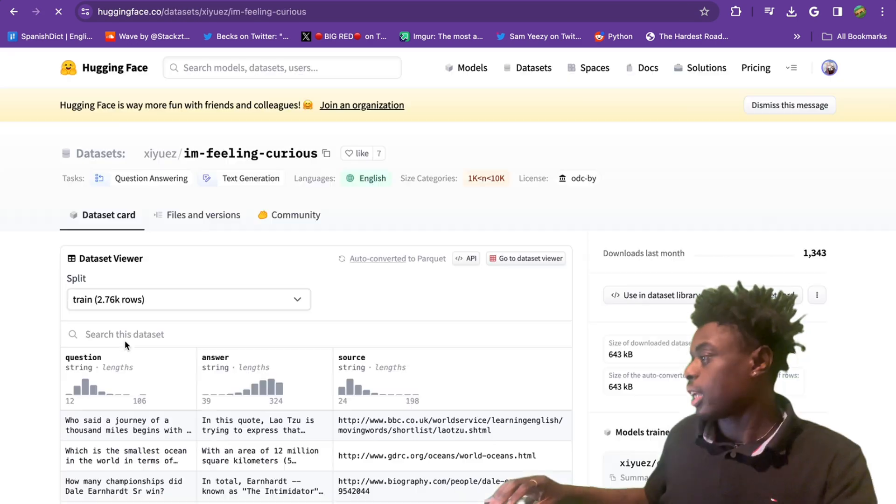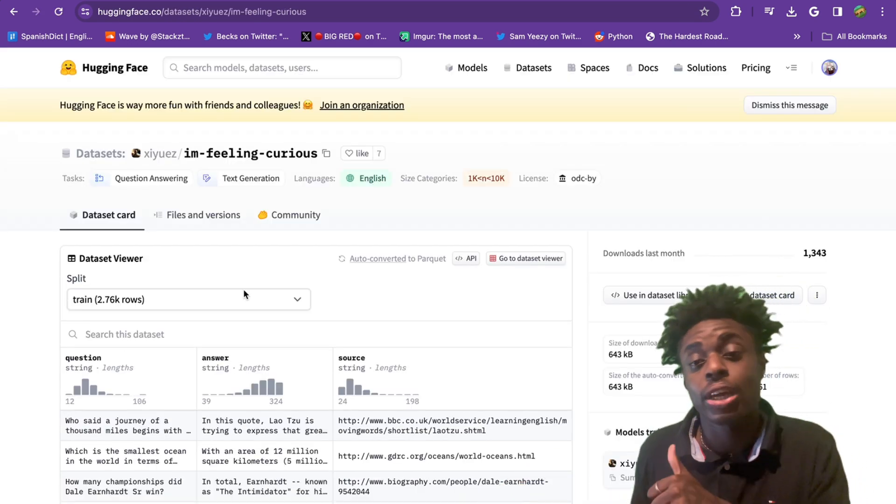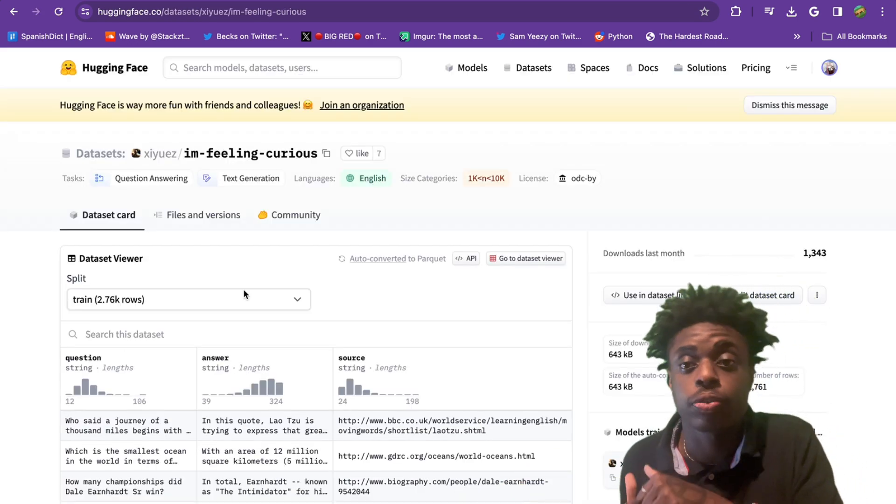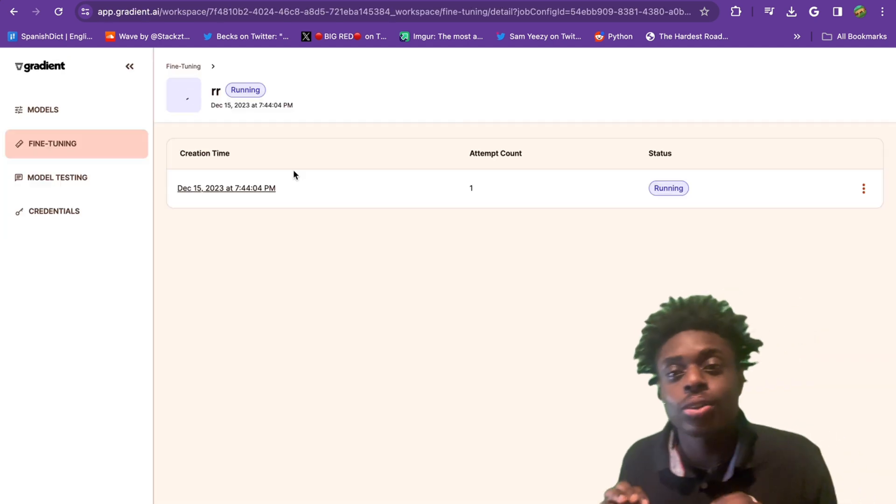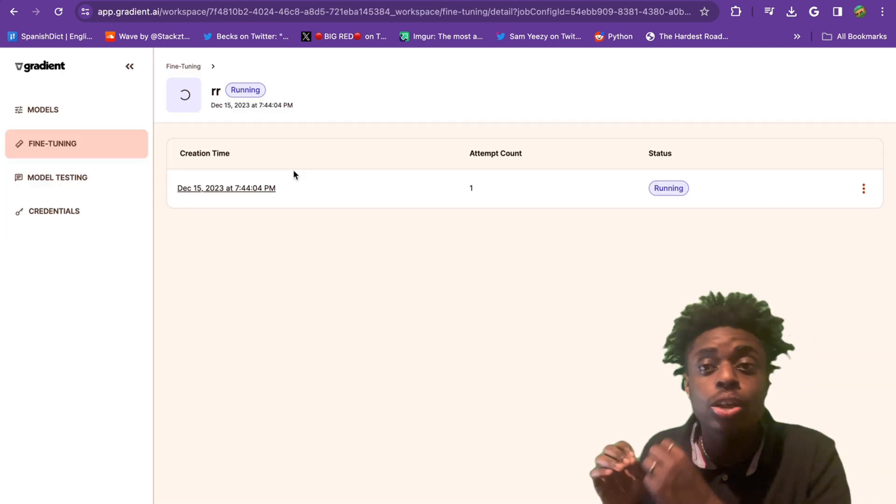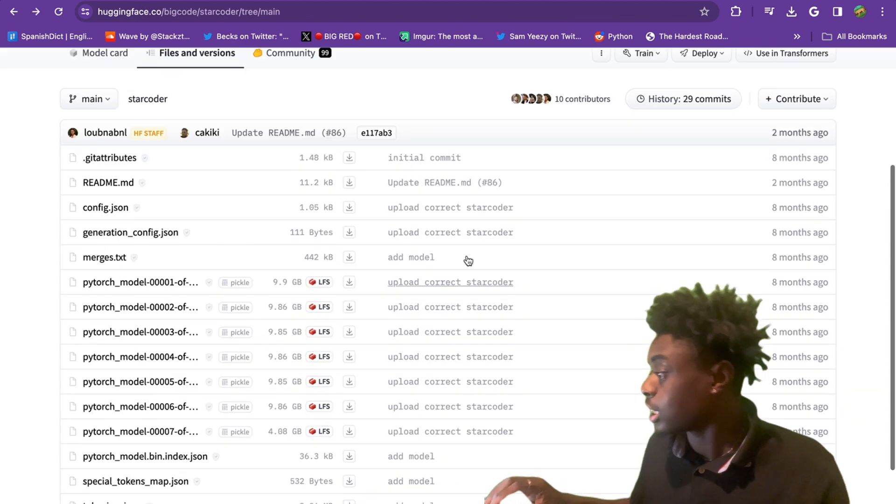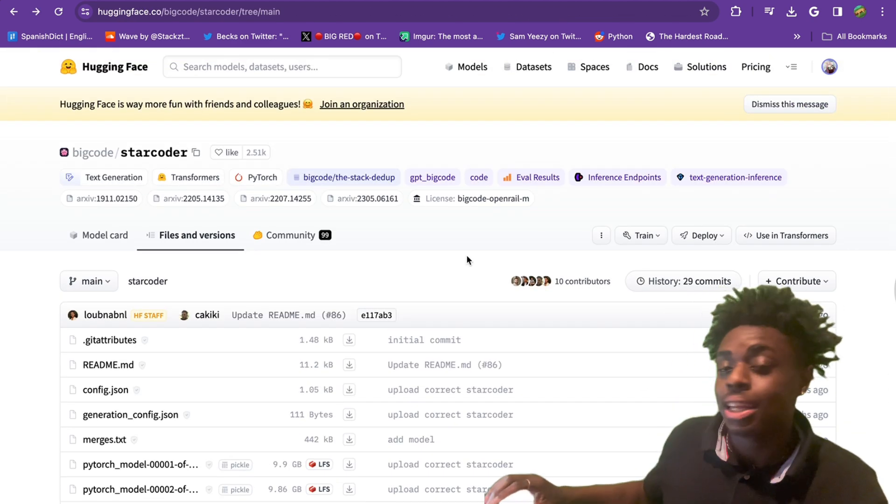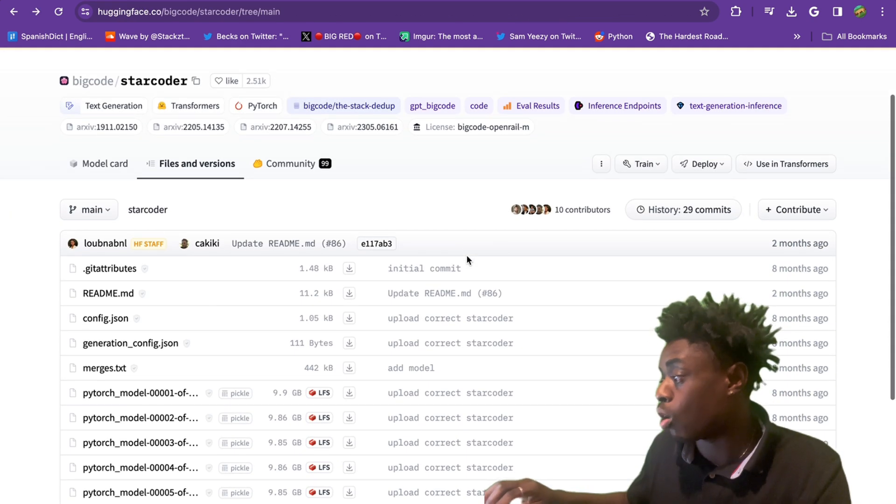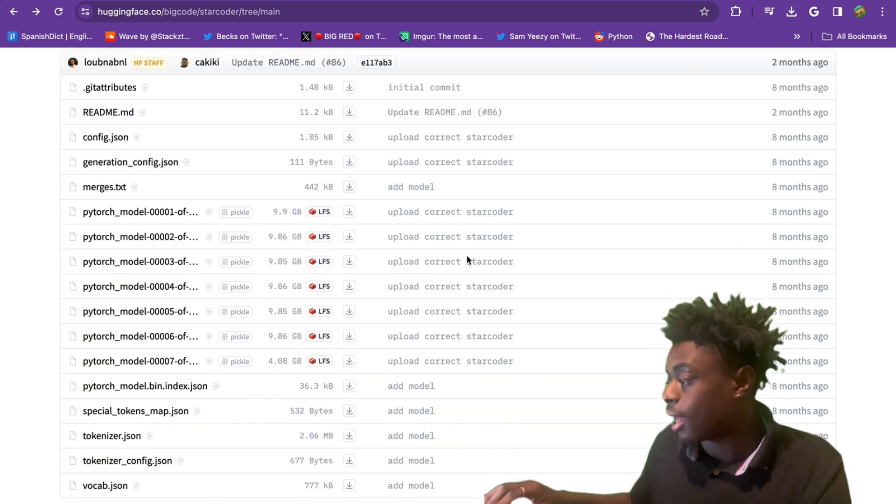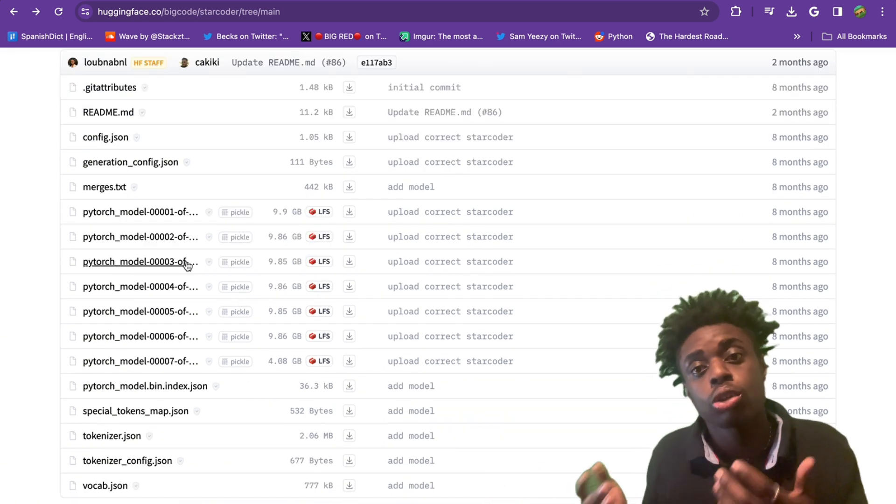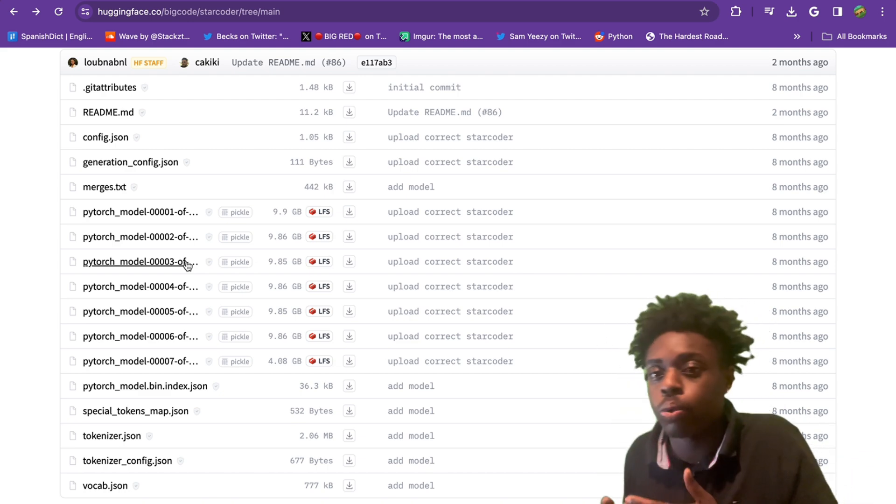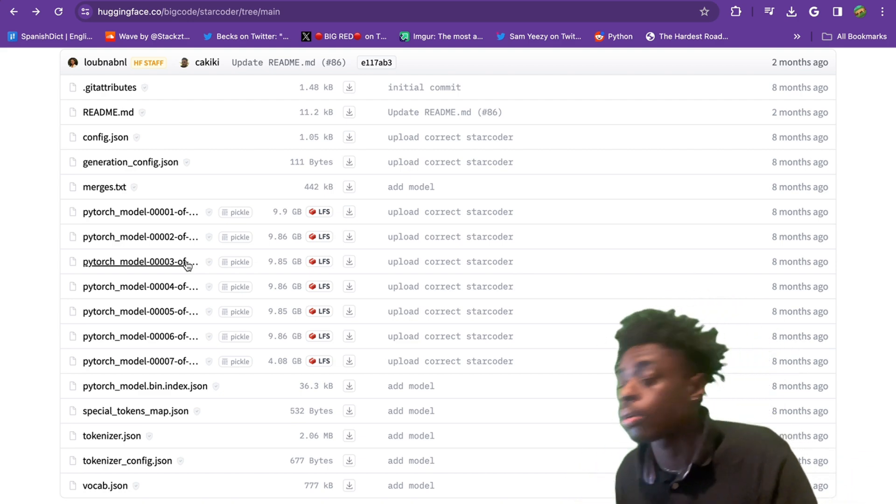Once you pick your data set, you'll be brought over to huggingface.co, and then you can download your files directly. You have to note that Gradient AI does have a max capacity of 800 megabytes of data. A lot of the data that is given to you for free is going to be over 1 gigabyte or over the 800 megabyte level, which kind of sucks, but you do have to do your research and find a file that works for you.